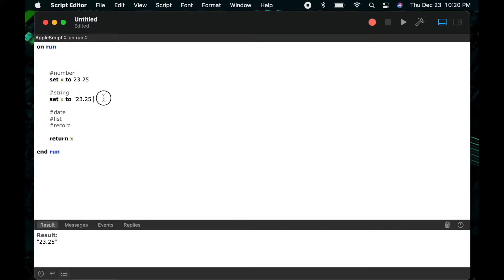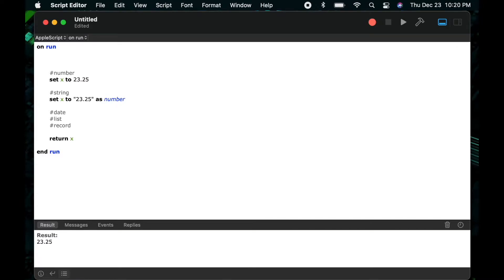When it's without the quotes around it, it thinks of it as a number. So here you can see if I put as number after my quoted version of 23.25 and I run it, I get the result 23.25 but without the quotes now. So I've coerced my string back into a number by saying as number afterwards.